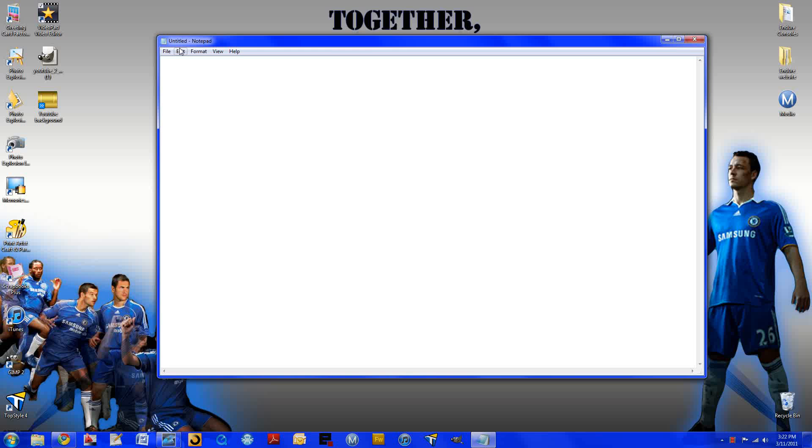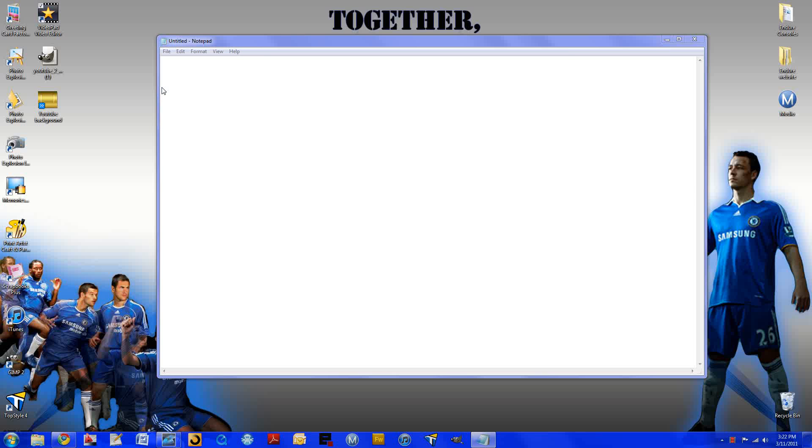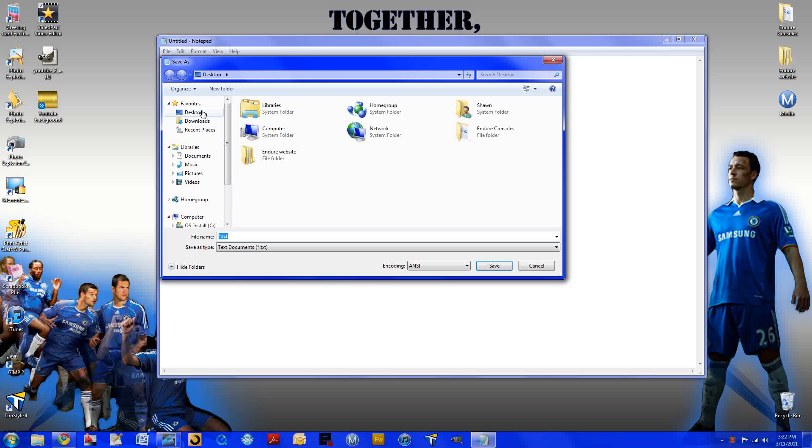So you want to go ahead and open up Notepad. Before I do anything, I want to go to File, Save As, and we'll just save this to the desktop. So save it as whatever you want, I'll call it practice.